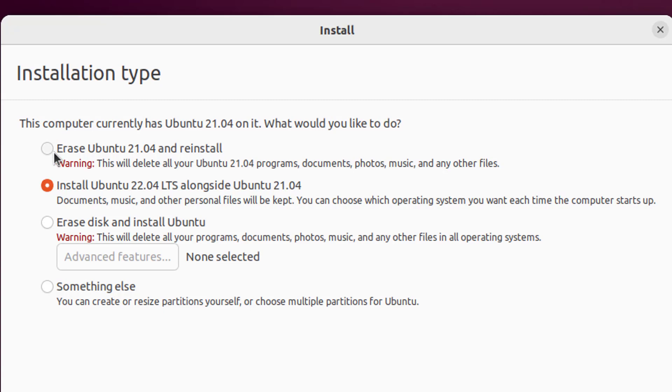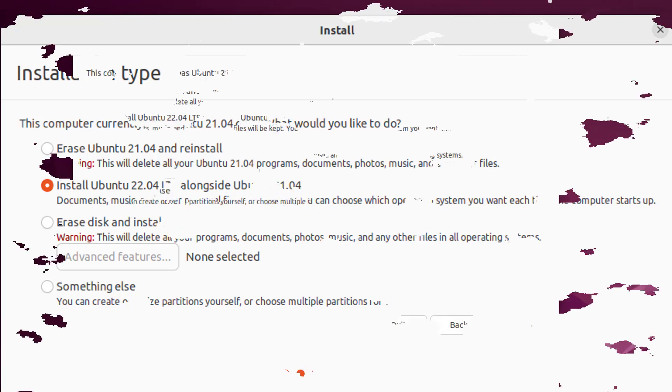If you want to do dual boot, then select second option. If you want to erase everything on this disk and install Ubuntu, then select third option. If you want to create partition by your own, then select fourth option. But as of now I want to go with first option: erase previous version and install latest version.